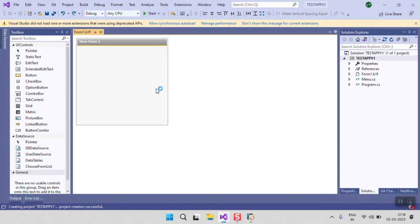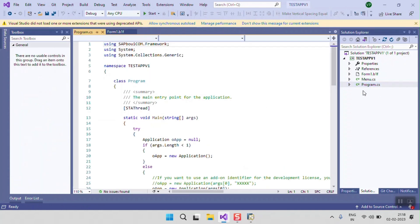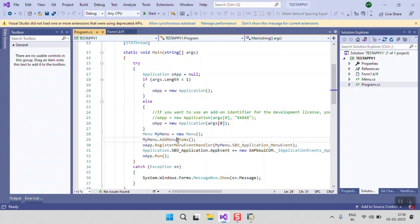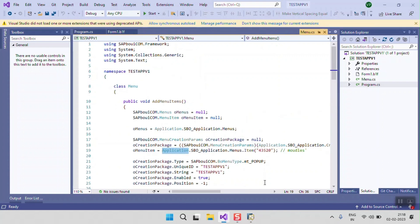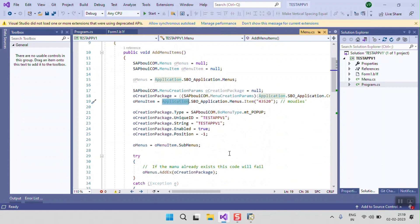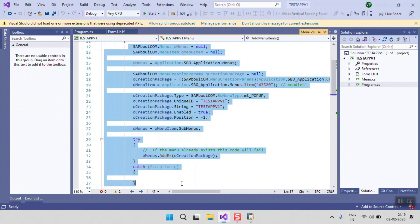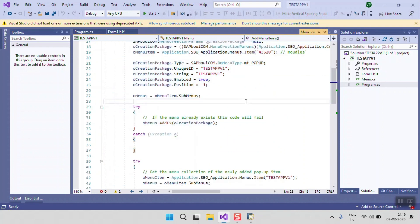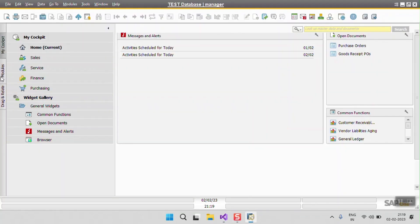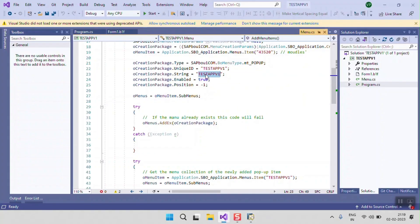As you can see, one form is created when the project is set up, along with some class files, a menu, and a program — all automatically created and provided by the project template. I will show you the program first. In the program, the menu class is called and menu items are added at the time of starting the application. The system gives us code for adding a menu in SAP Business One by default with the add-on project. If you need to change the name of your application, you just need to change the string in that menu creation section.